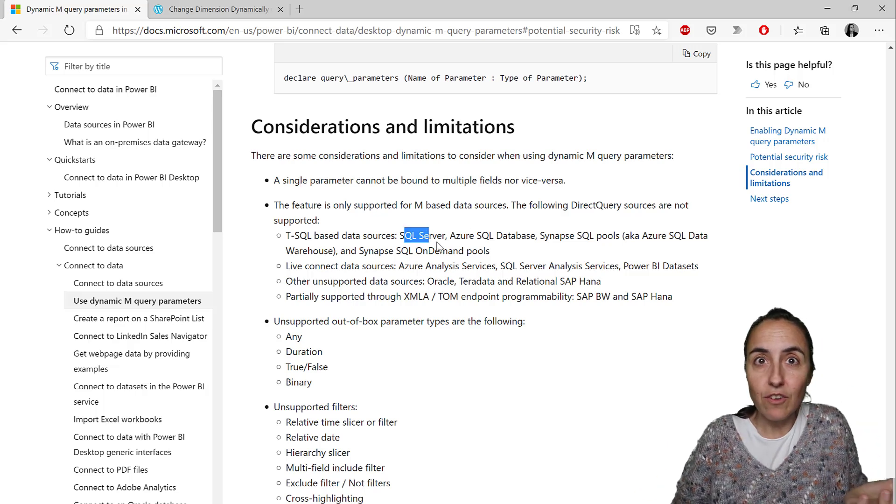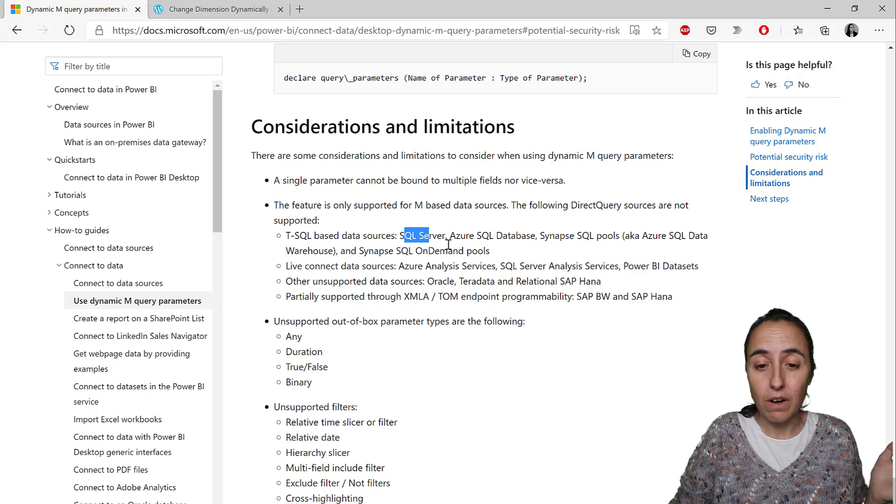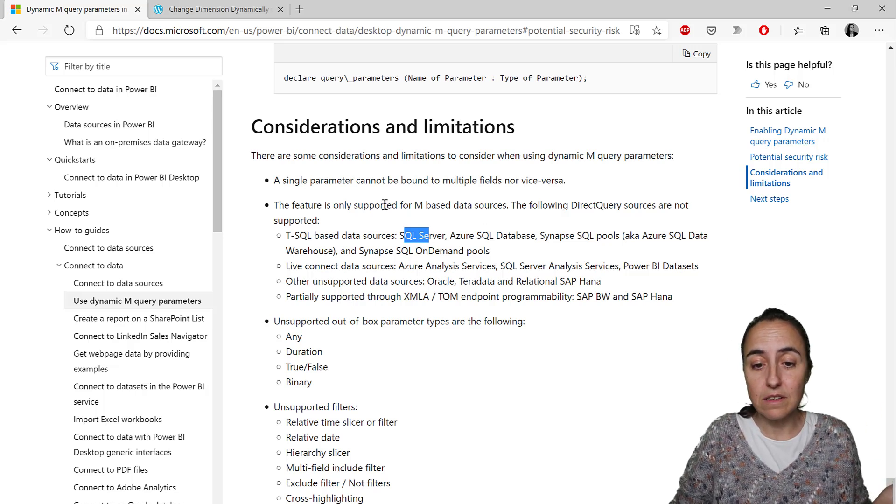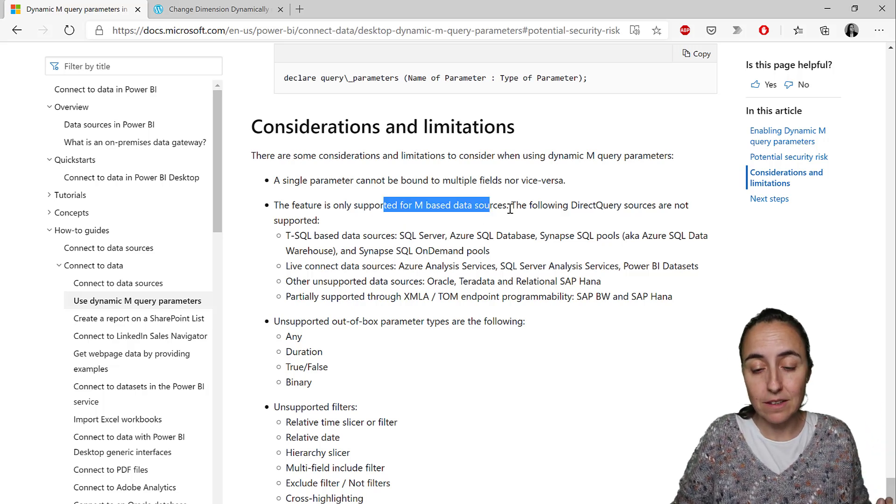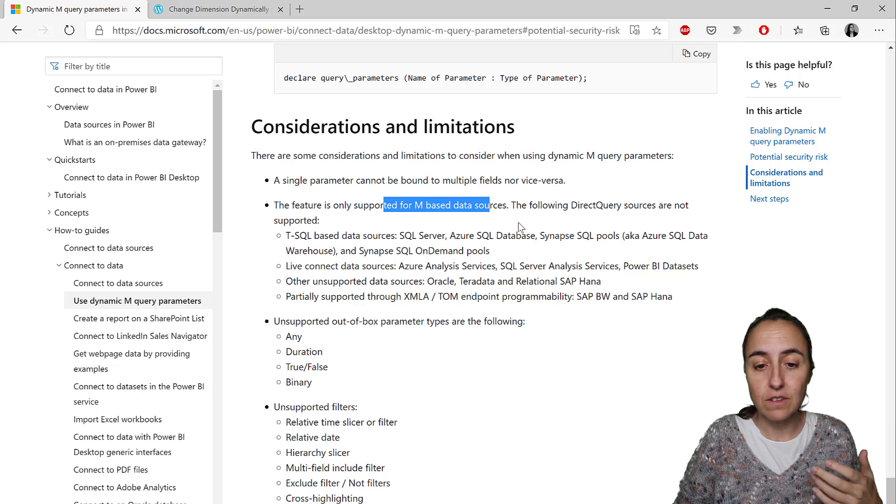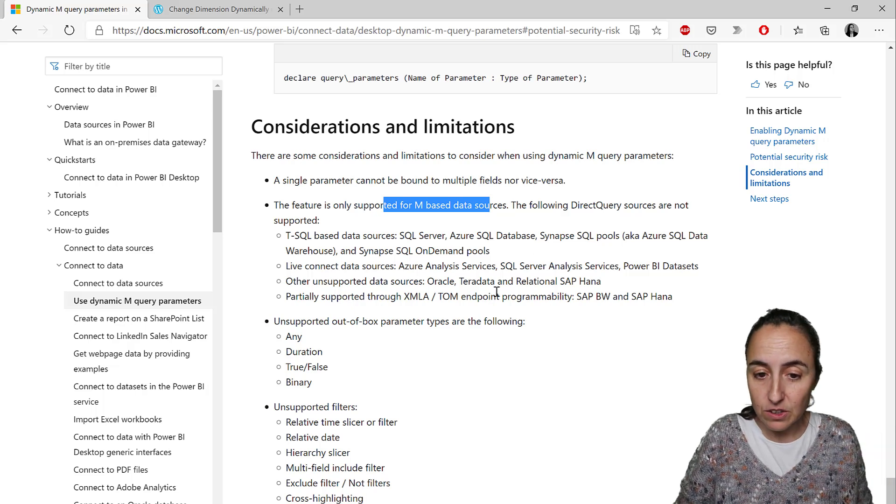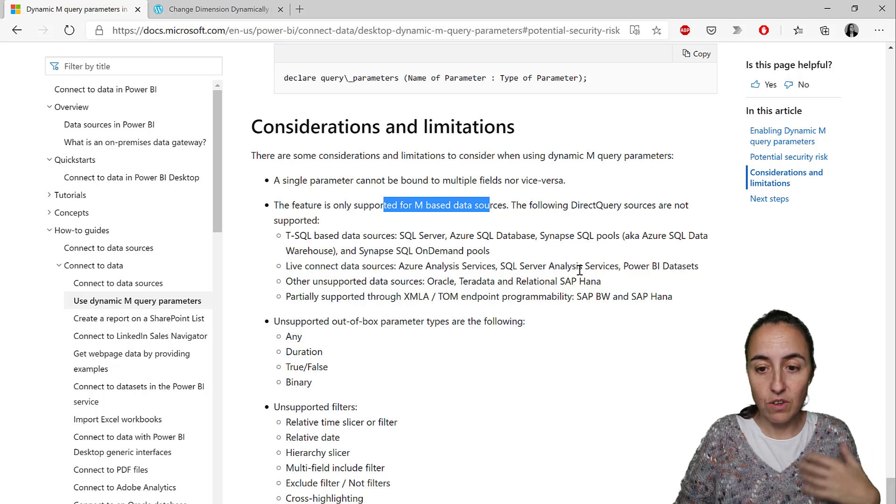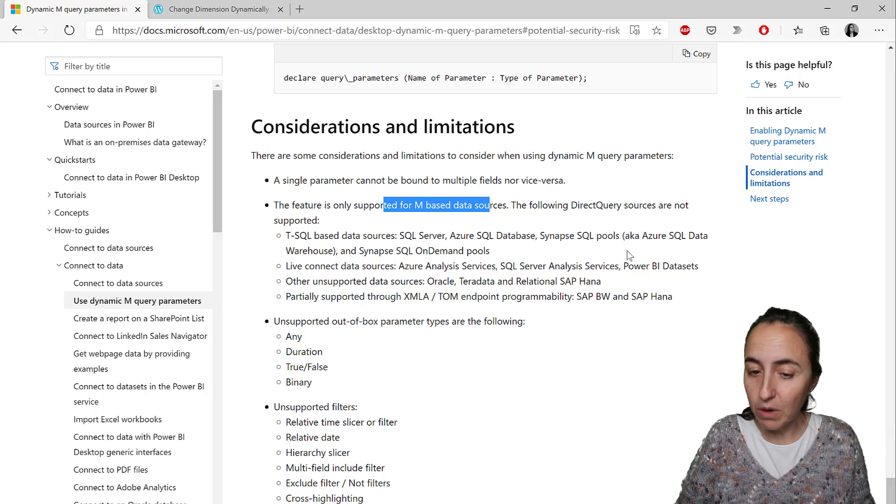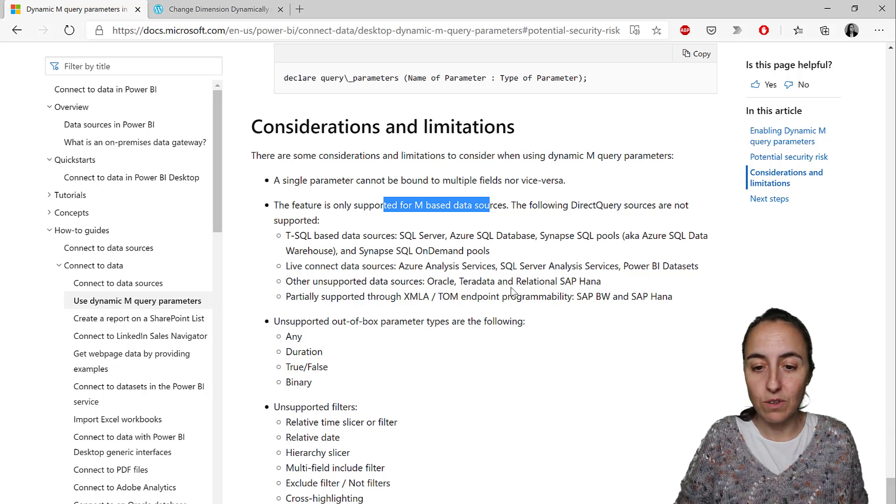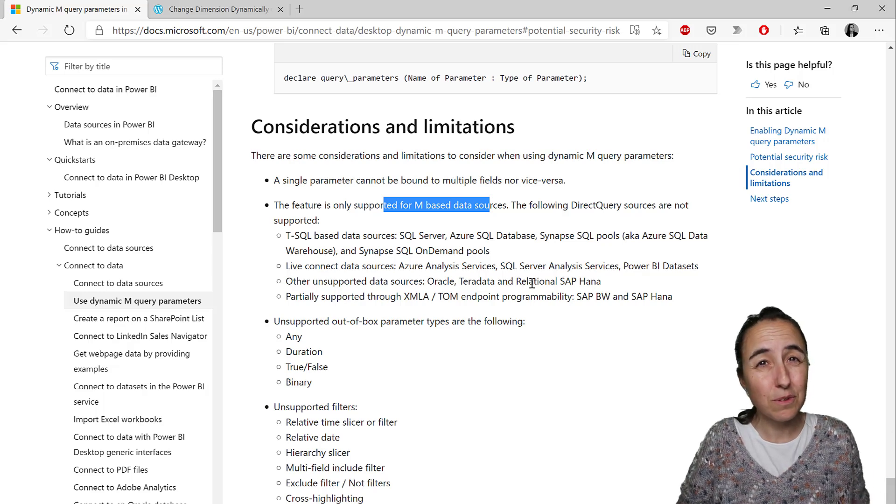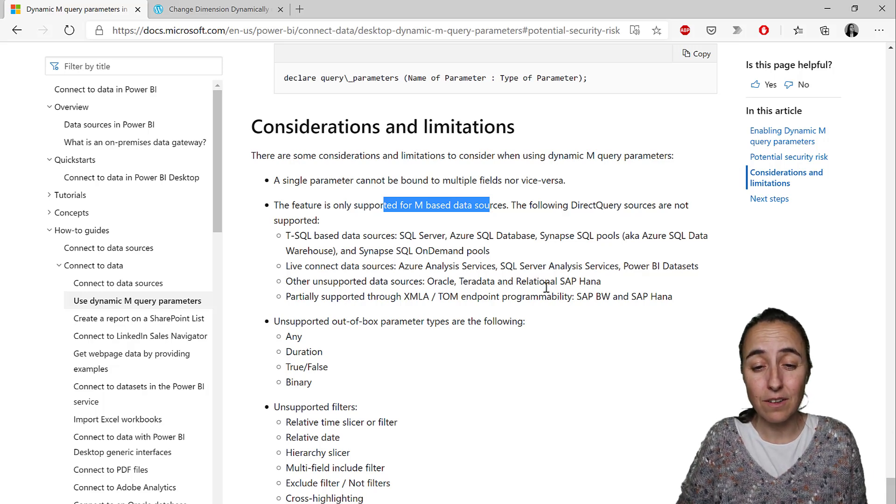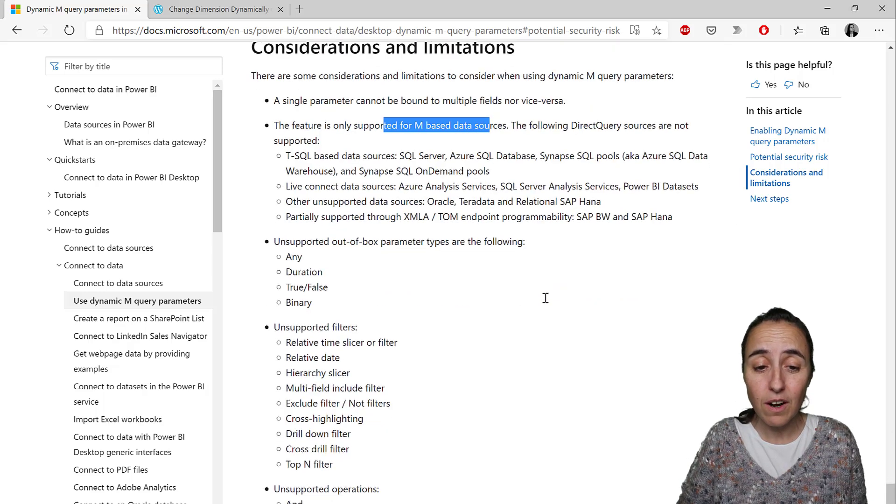So if you want to have the same parameter to multiple fields, you need to create multiple parameters. None of the SQL sources will work. So it says here that it supports only M-based data sources, no SQL, no Azure, no Power BI dataset, or cultural data.